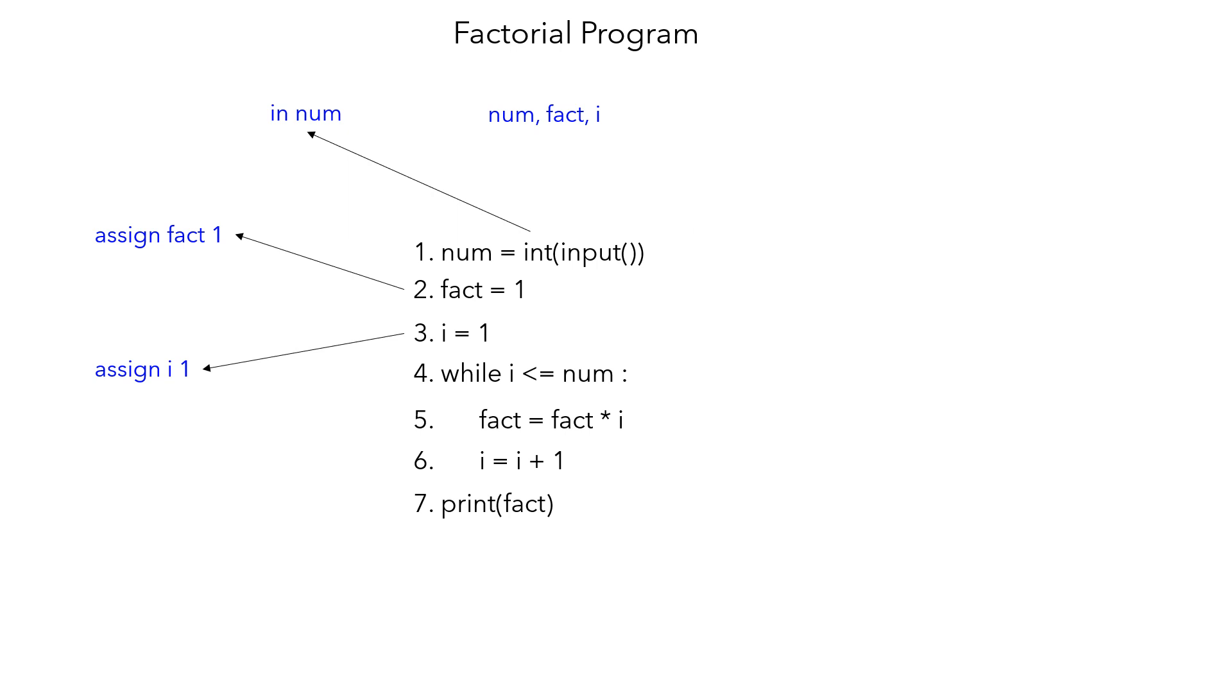This is accomplished by the assignment statement assign fact one. Similarly, you are going to start a loop to calculate the factorial one by one, so you are initializing i to be one. That again is accomplished by the assign i one statement.